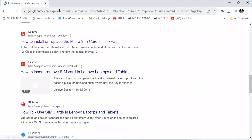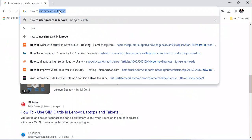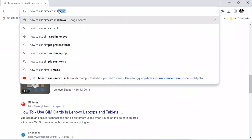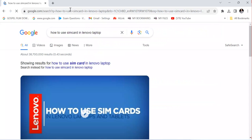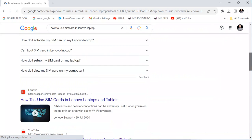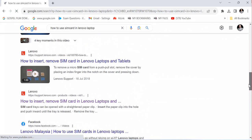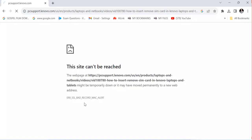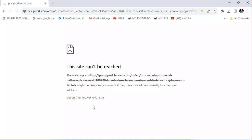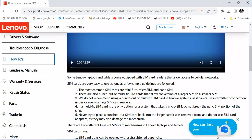Now let me go back and show you. If you type 'how to use SIM card in Lenovo laptop,' you'll see various different guides that are going to help you. For example, if I click on this one, you can see product videos and guides. You can choose which option to follow to get all the directions for using a SIM card in your computer.